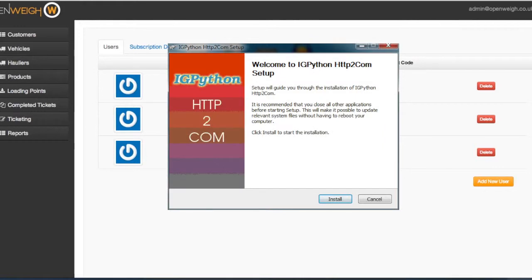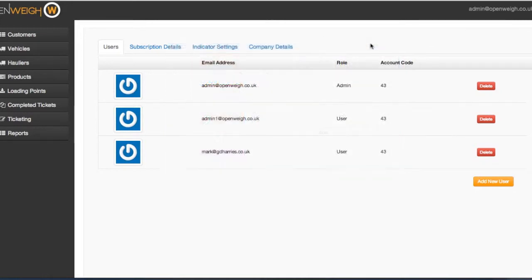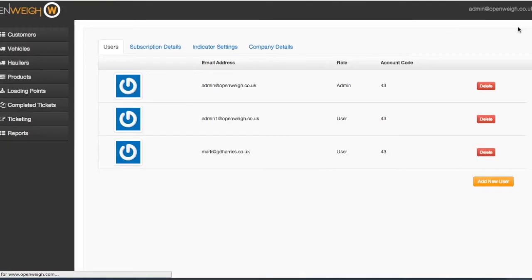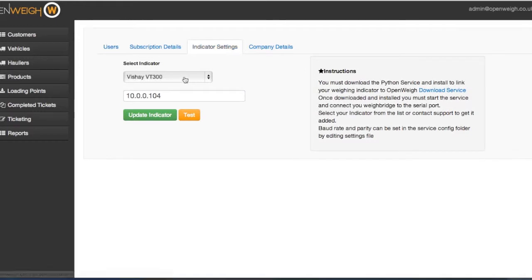OpenWay includes our world-leading HTTP to COM software, allowing it to communicate with any manufacturer's weighbridge. Setting up your link with the weighbridge indicator is simple.